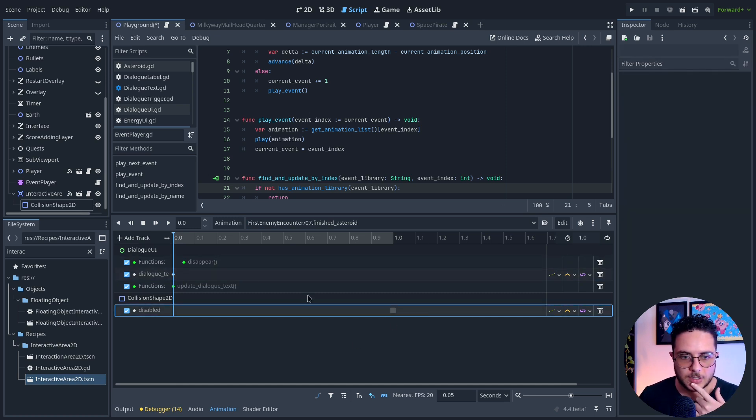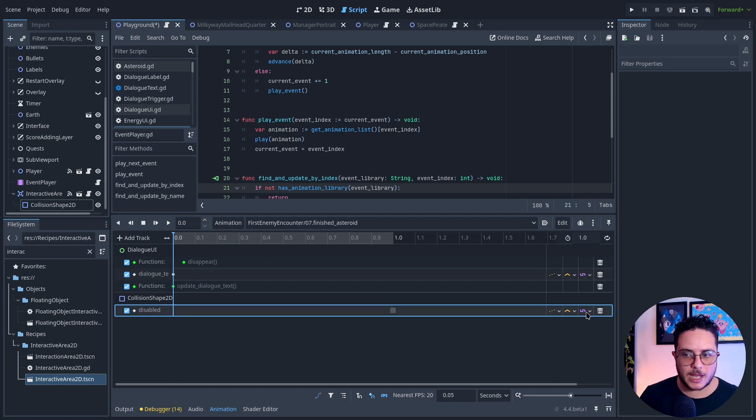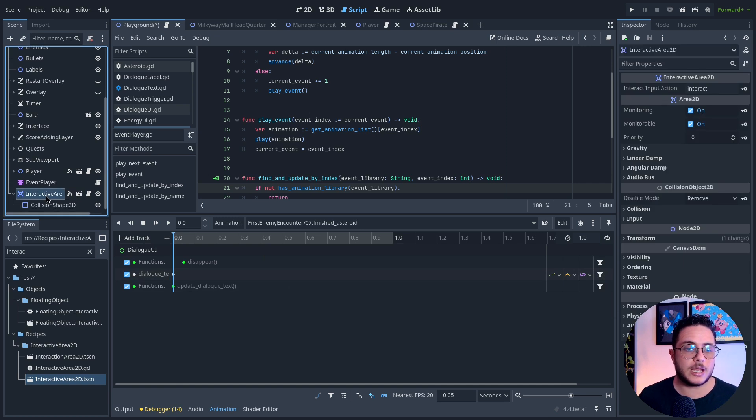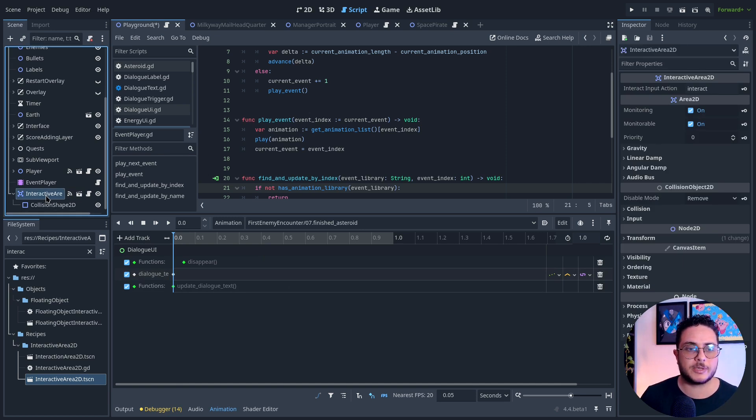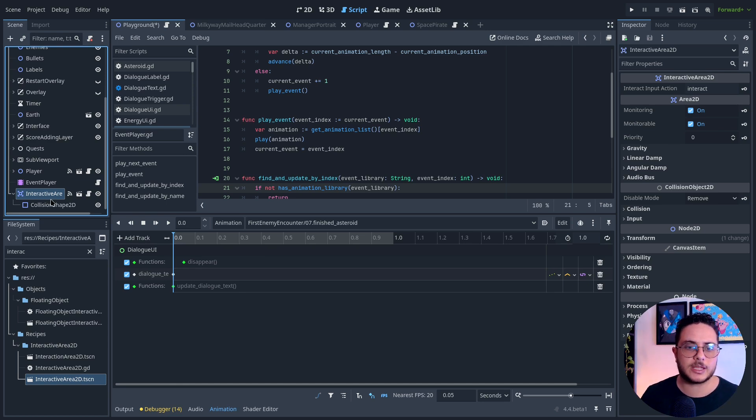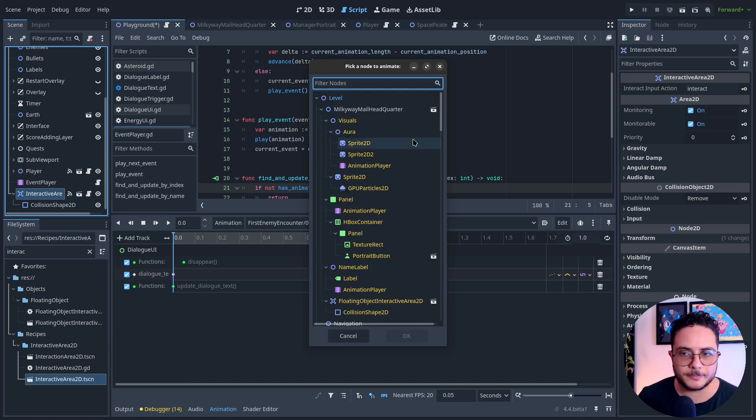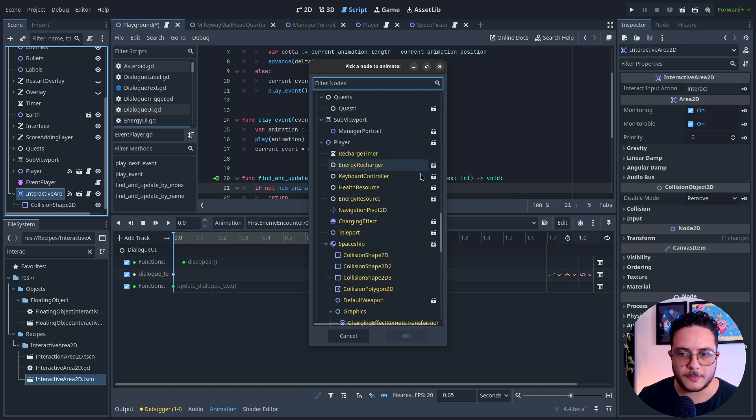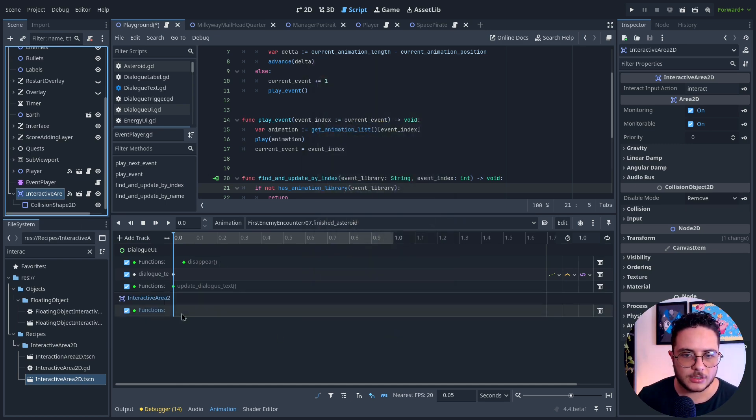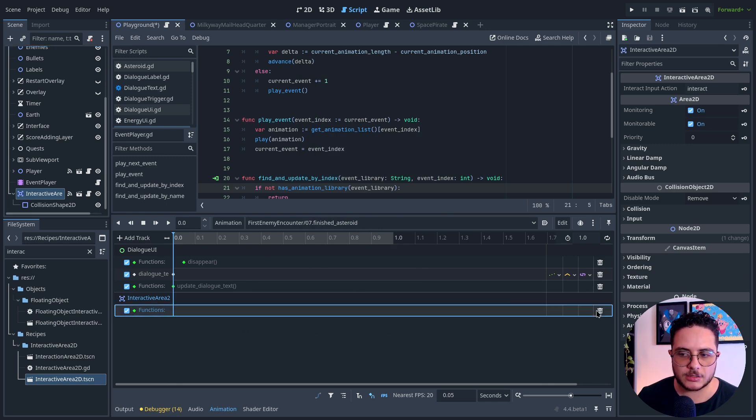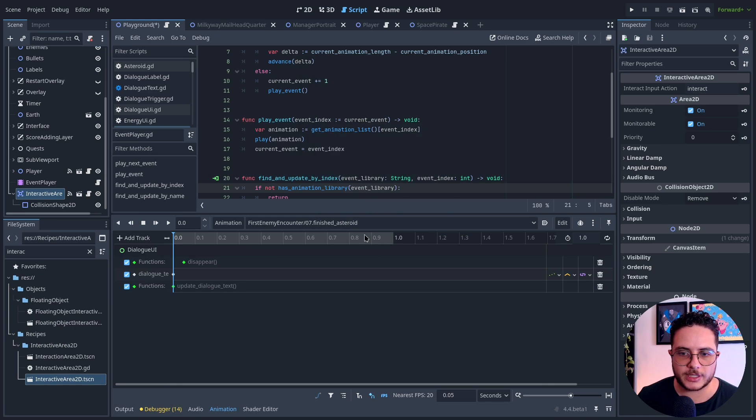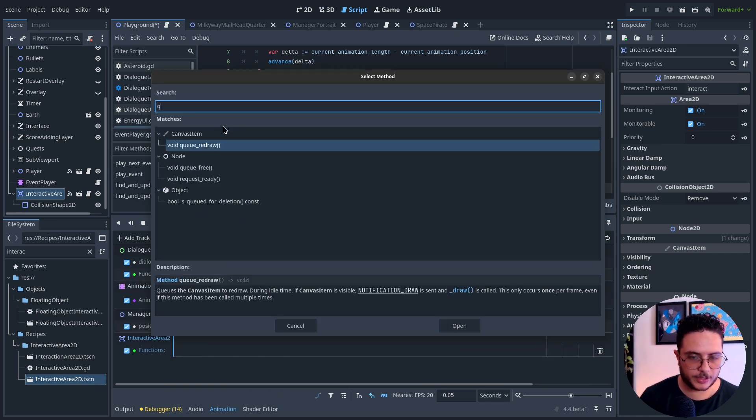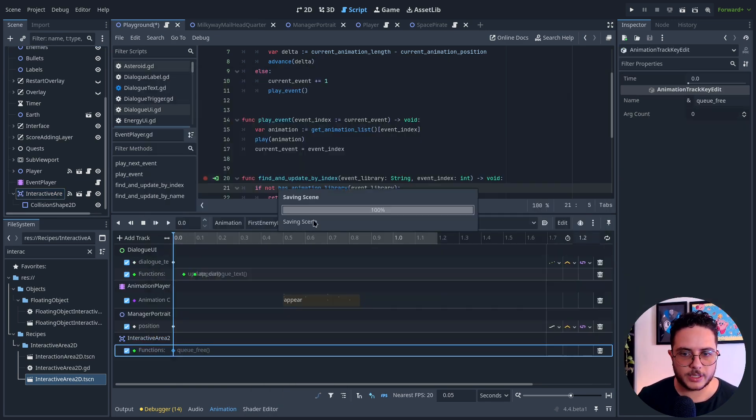At the end, this one just basically cleans up the dialogue and makes it disappear. I will take rid of that and I will kill_free this Interactive Area2D because I don't want it to trigger this event again. I'm going to call a method on Interactive Area2D. Actually, I will do that on the first line right here. Kill_free. Save.